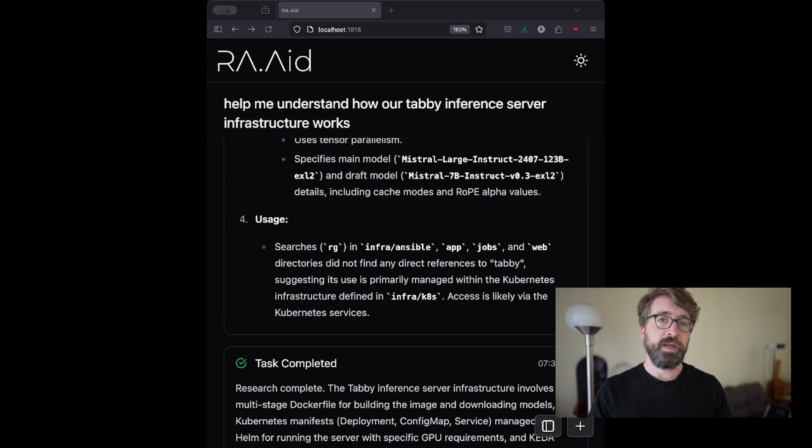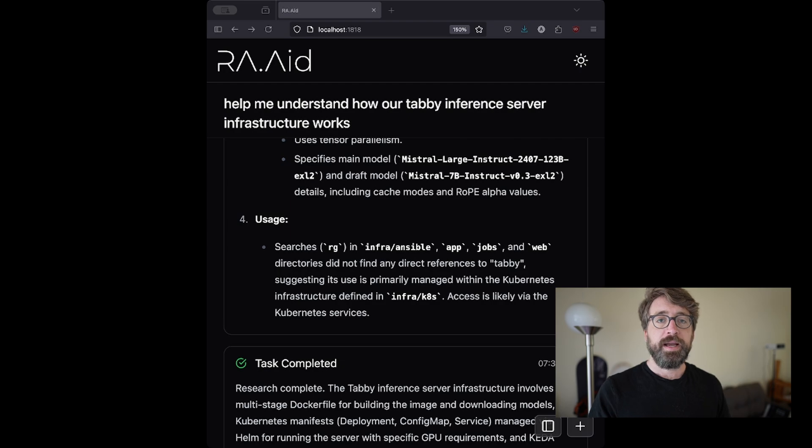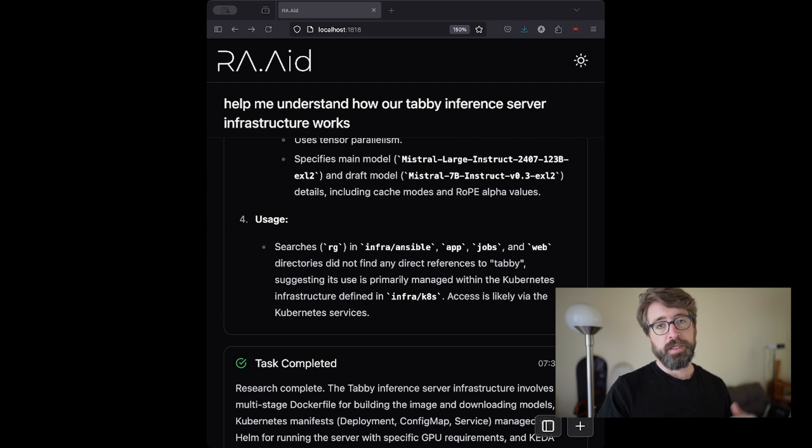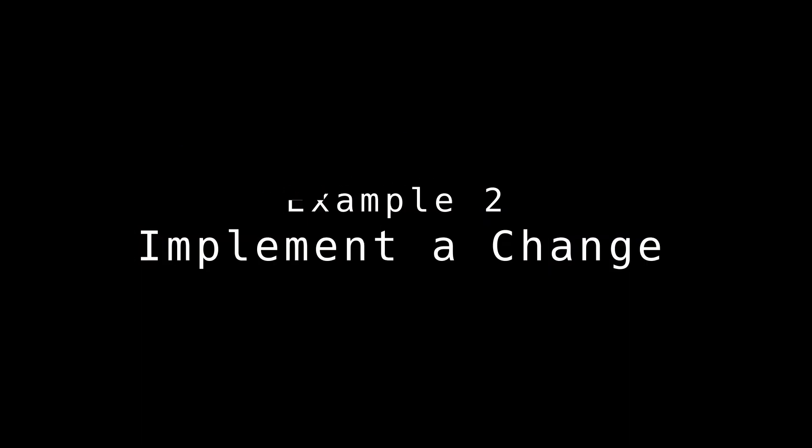One really cool thing that Raid does is that when the memory starts to get really full, it goes back and analyzes which information it can get rid of. This prevents the memory from getting too clogged up over time.